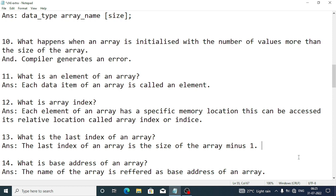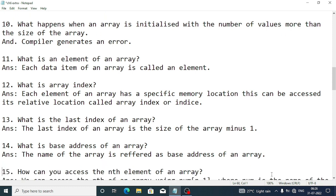What is the base address of an array? The name of the array serves as the base address. For example, if the array is declared as 'int num[10]', then the base address of the array is 'num'.